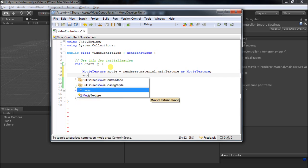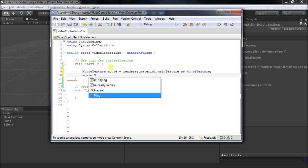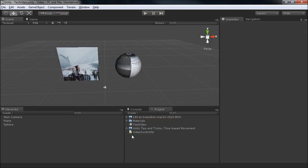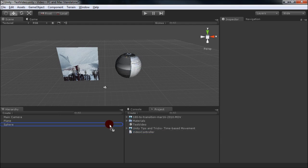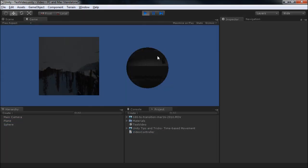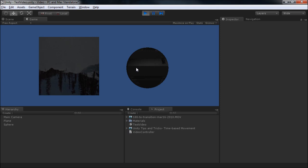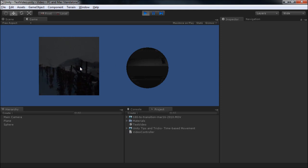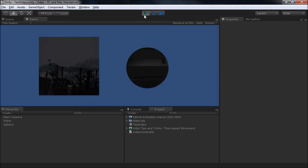So let's play it and see what it looks like. Okay, so it's working, but it has a couple of problems. It's upside down and it's kind of dark. So let's take care of those things.